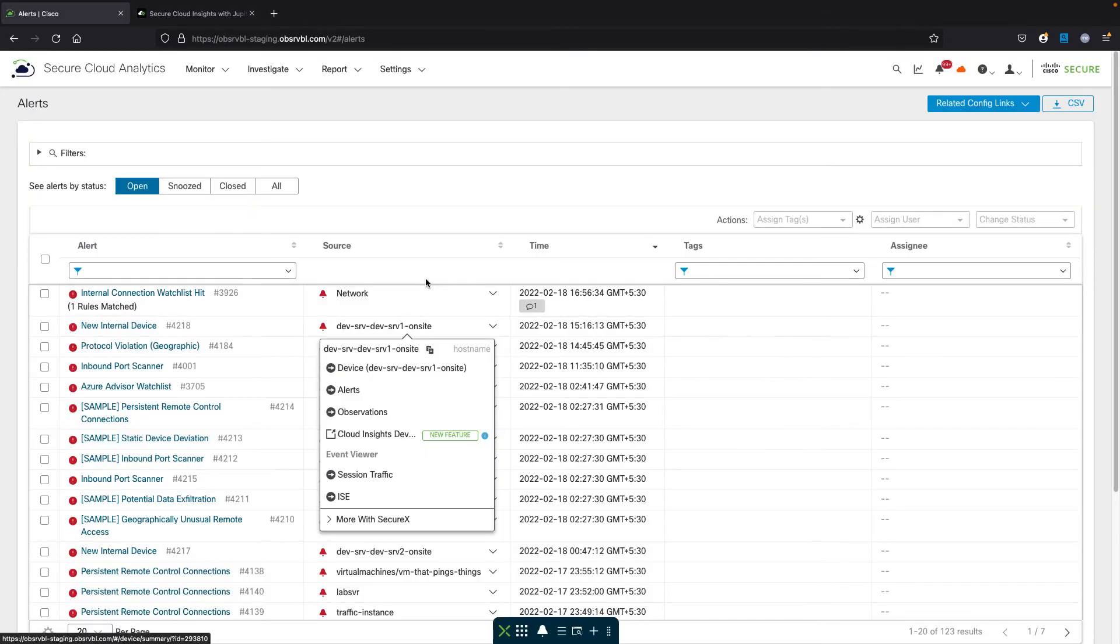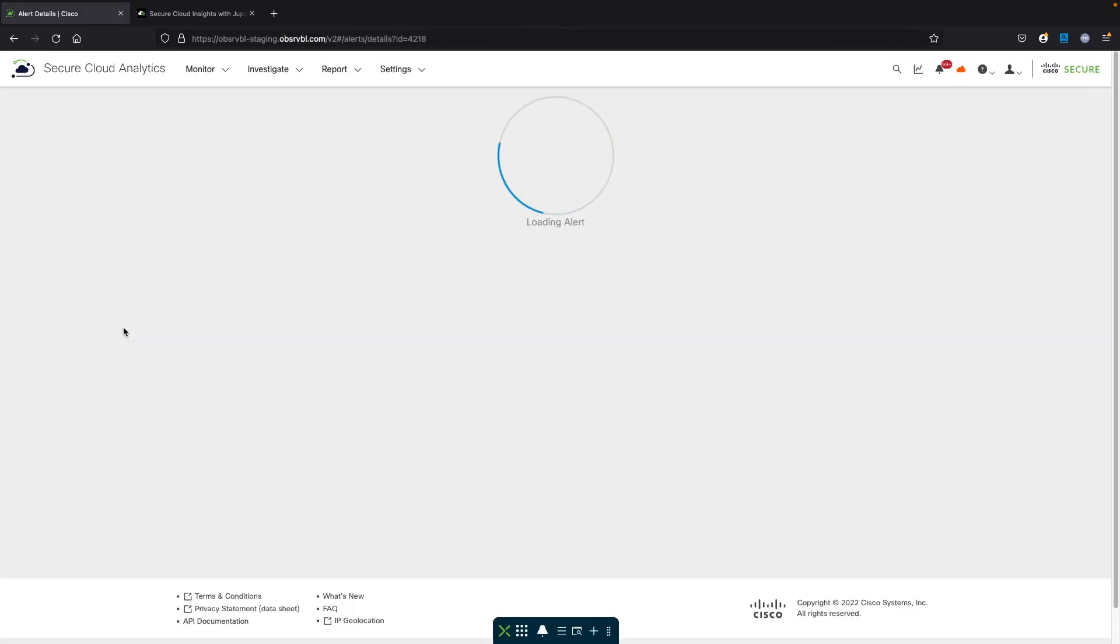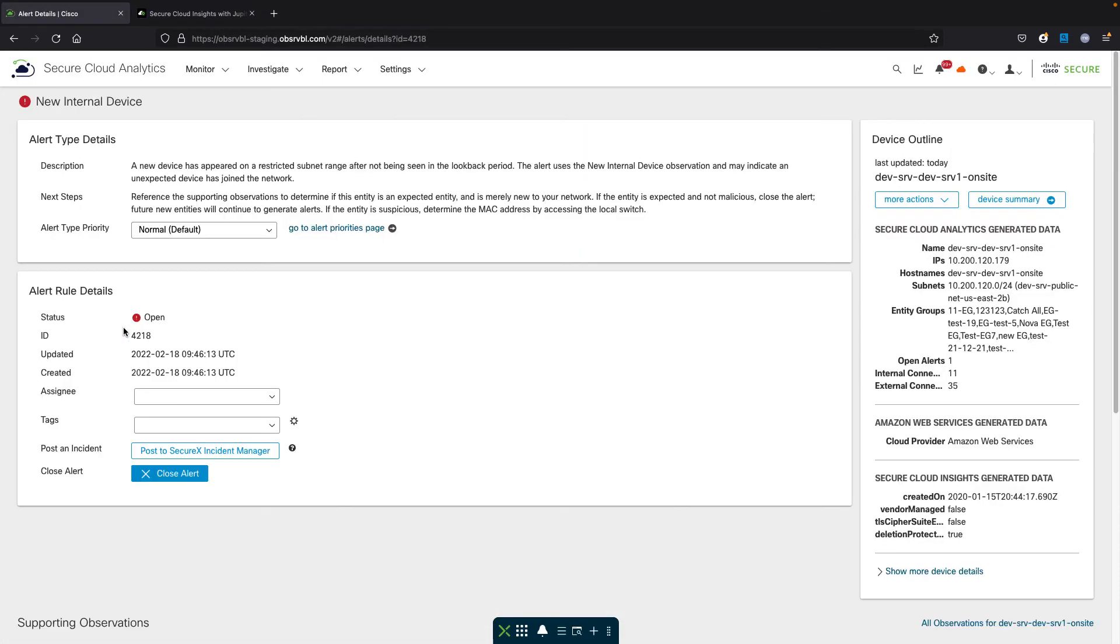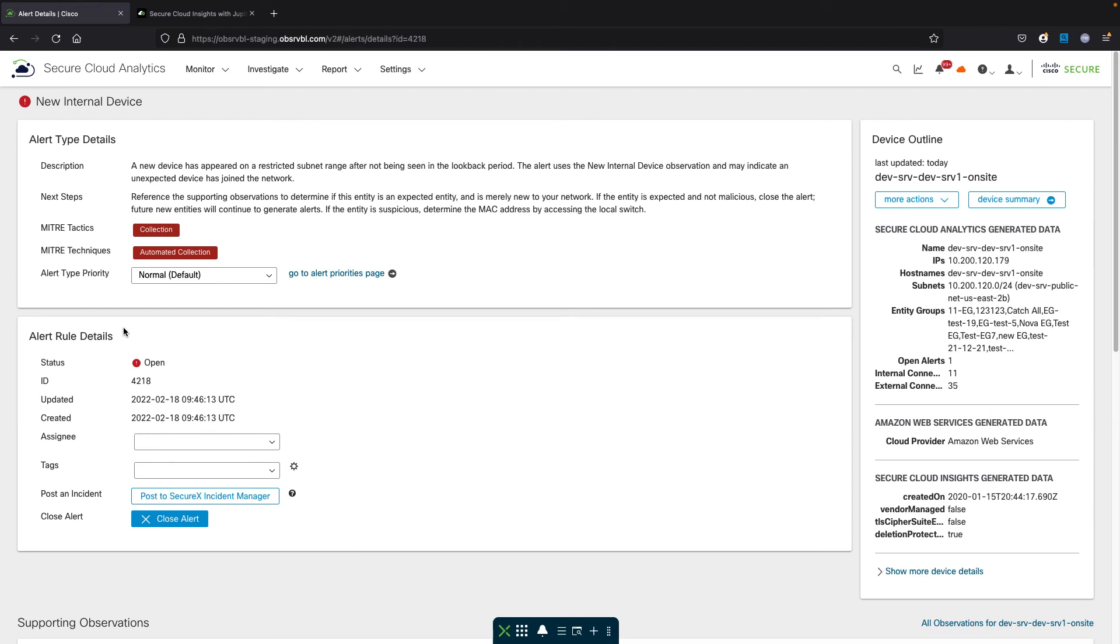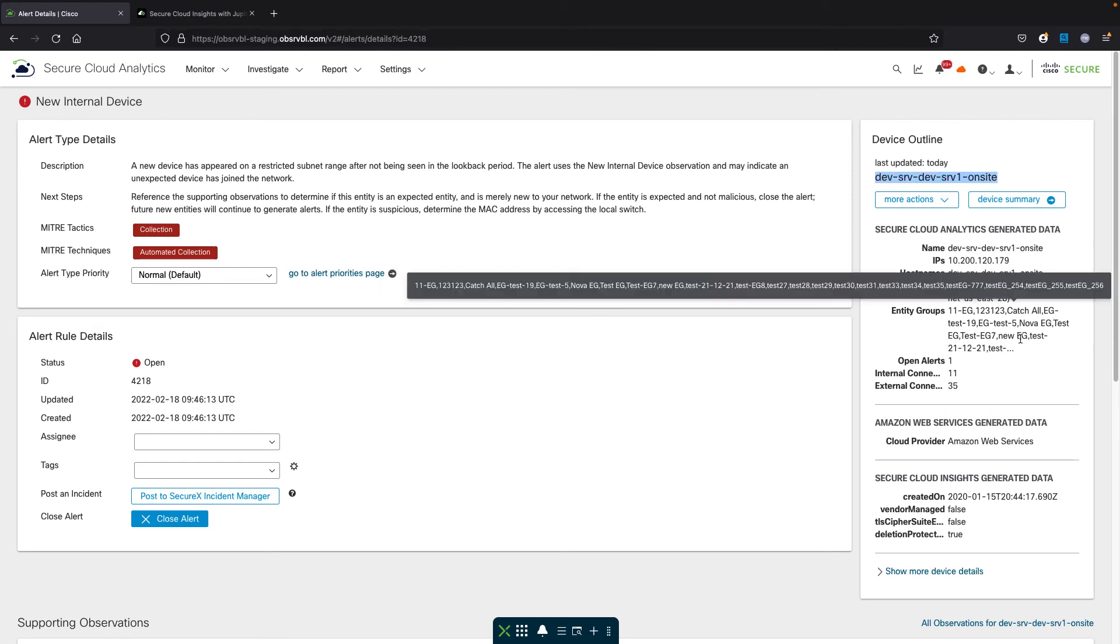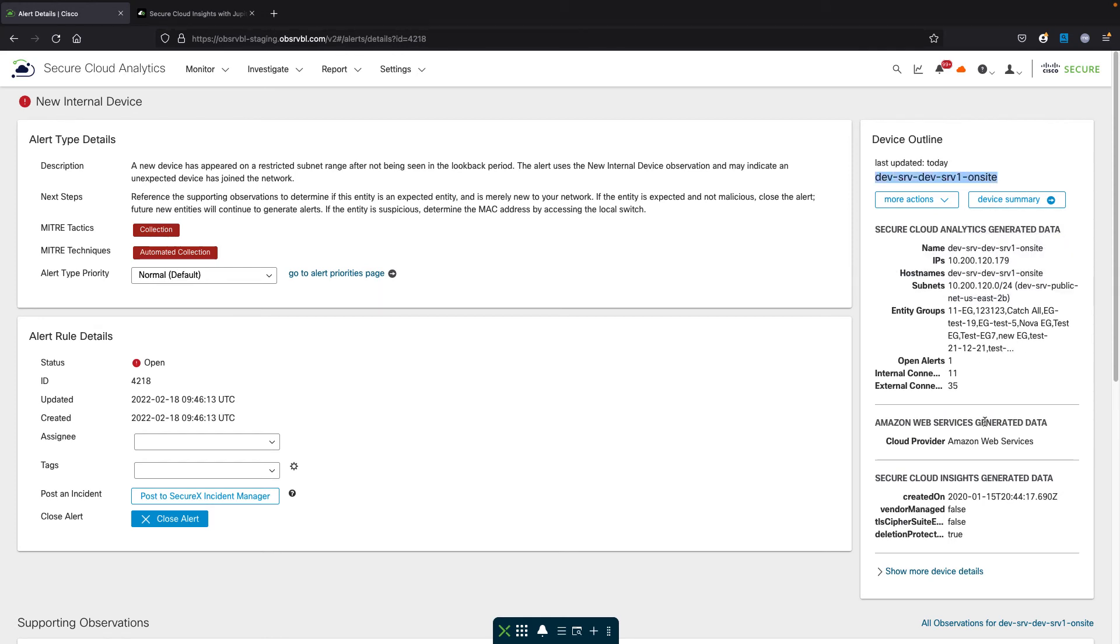The second part of the integration: if we look at that specific alert and drill into the alert itself, automatically now there is on the right side a device outline which shows when it was last updated, the device name exactly, and all the information related to this device.